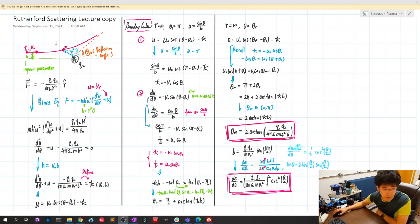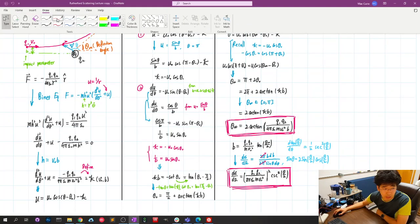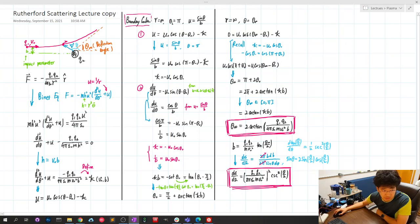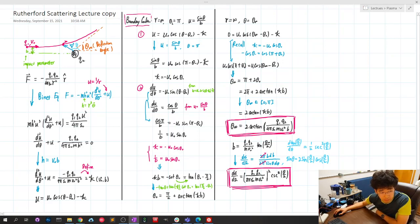Let's talk about Rutherford Scattering. The setup is a fixed particle with charge Q2, impacted by a charged particle Q1 with mass m and velocity V0. The impact parameter is defined as the distance B between two parallel lines: one parallel to V0 and one passing through the fixed particle.